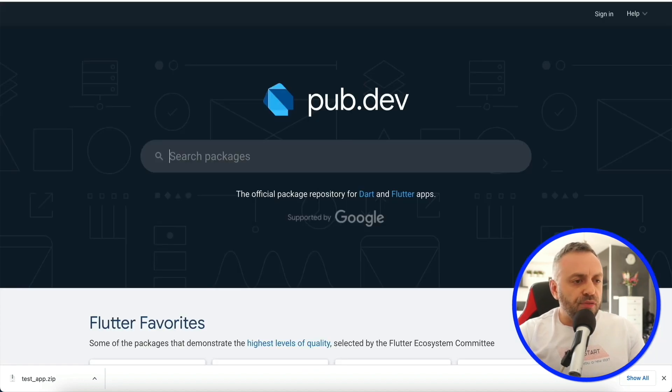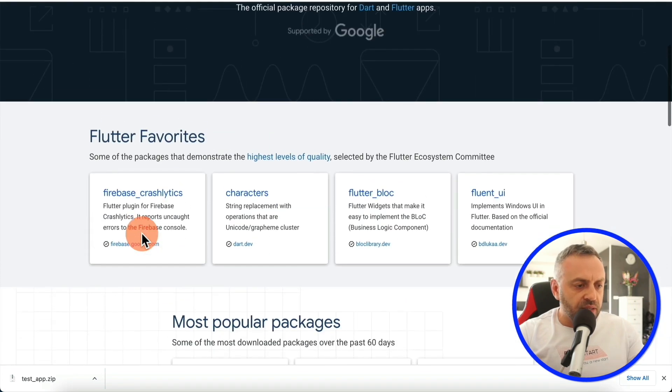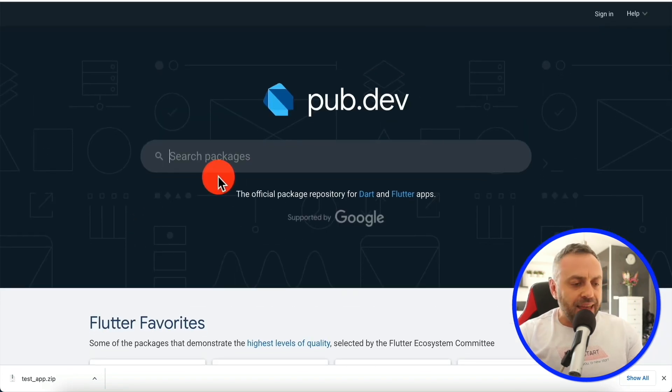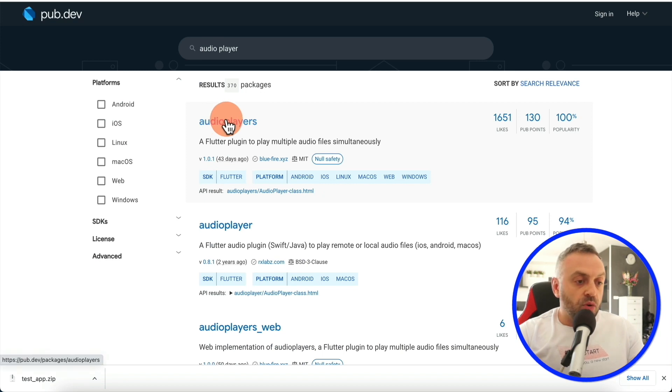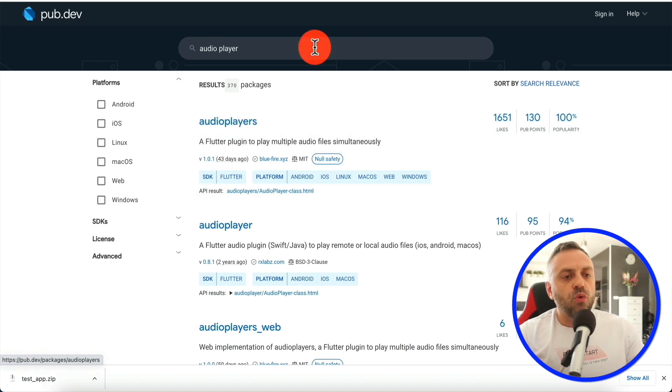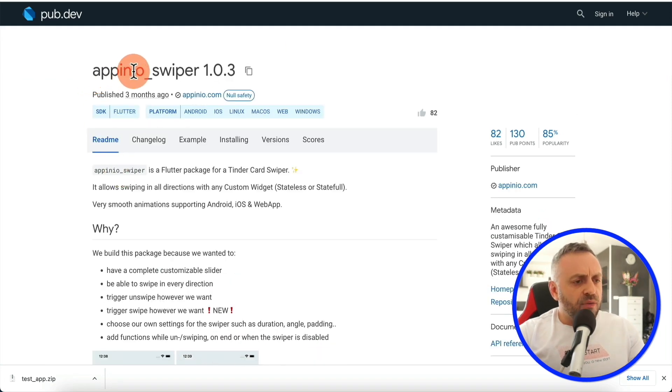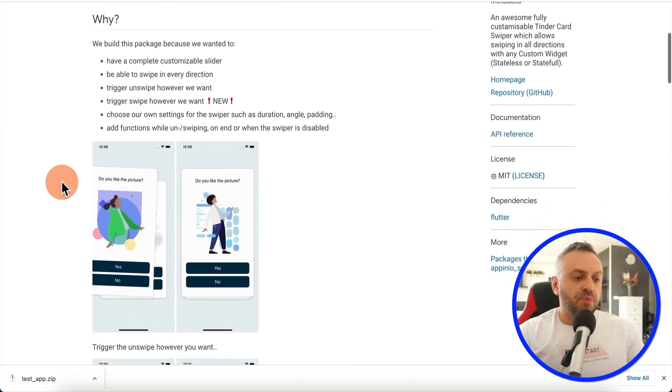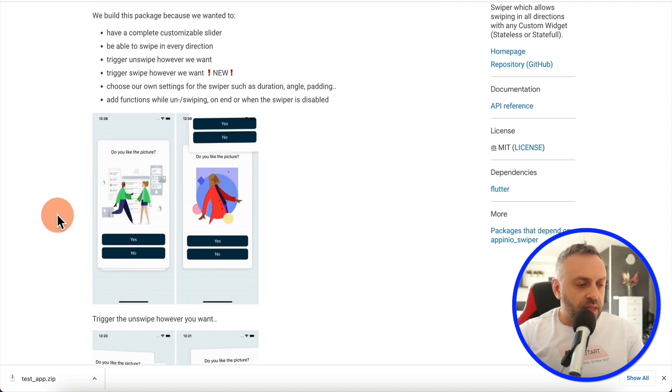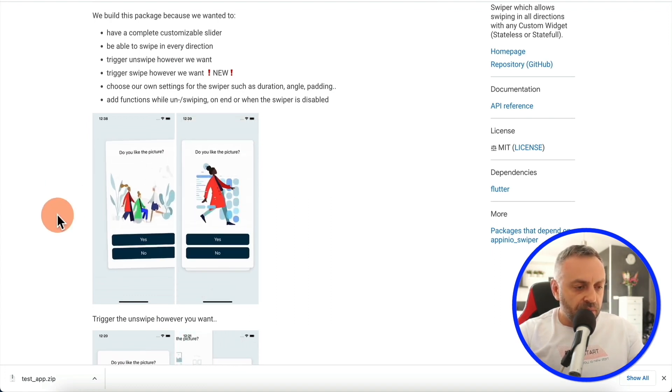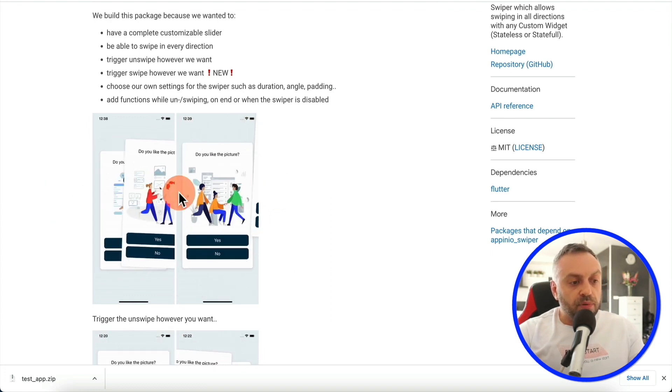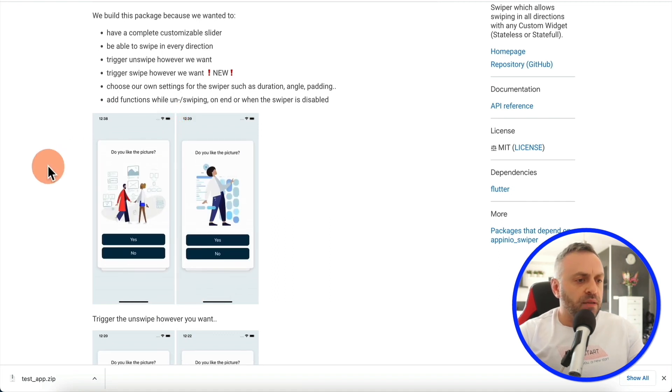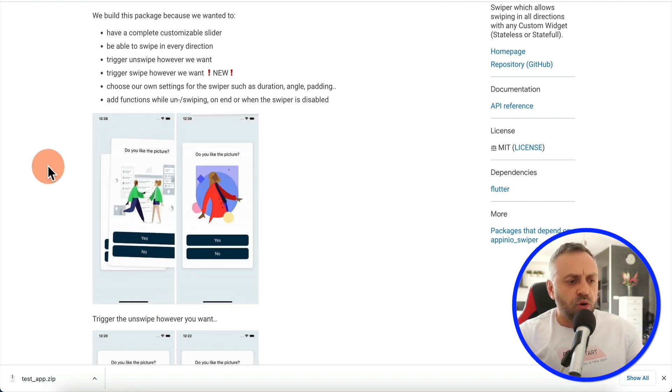So if you go into PubDev, you have all kinds of amazing packages there that do pretty much anything that you want. For instance, you want an audio player, well, you got an audio player that does exactly what you want. But what if you want something a little different? For instance, I found this swiper here that basically creates a deck of cards and allows you to swipe left, right, top, or bottom, kind of like Tinder works, other apps work.